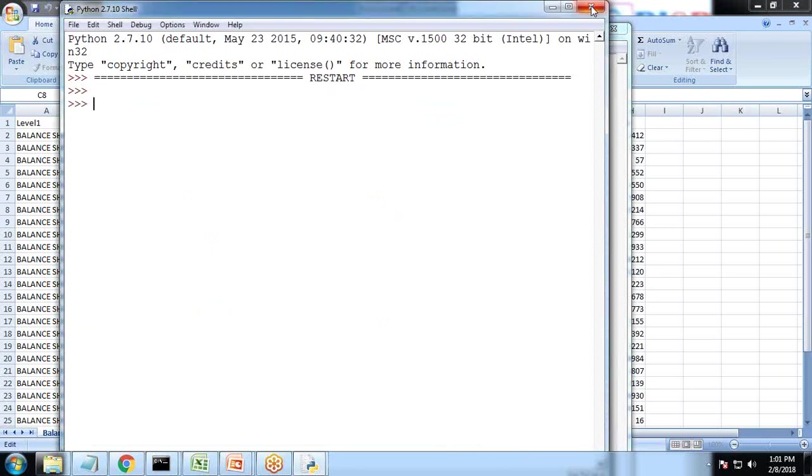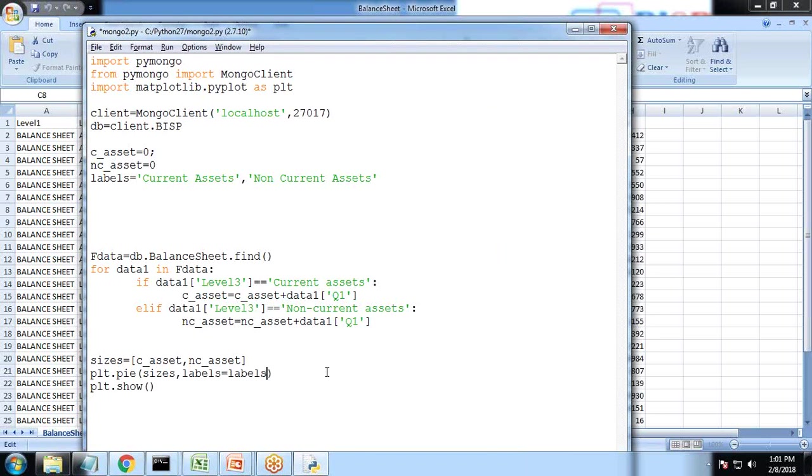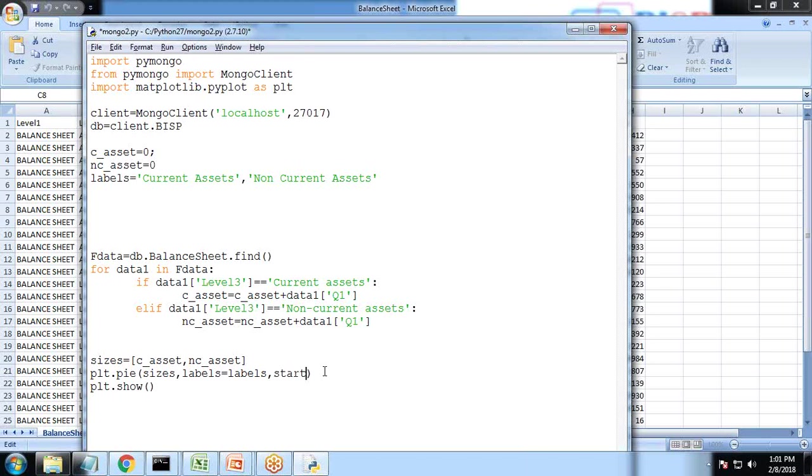It's not completed right now, we need to do a couple of more customizations into it. So along with sizes I want to show labels, so labels is equal to labels, so this labels is equal to the labels which would be showing current asset and non-current asset. I set start angle is equal to 90.